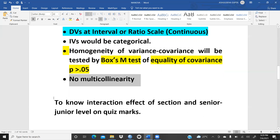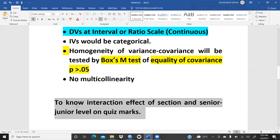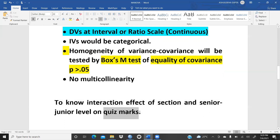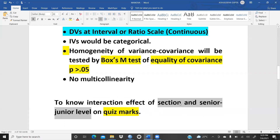Now we come to the objective of this case study: to know the interaction effect of section and senior-junior level on quiz marks. Quiz marks are my dependent variable. Section and senior-junior level are the two independent variables. I have taken three sections — section A, section B, section C. Senior and junior level: 1 means senior level, 2 means junior level. I will show you in my SPSS file how I have defined them. Quiz marks I have taken in three categories: quiz one, quiz two, and quiz three.